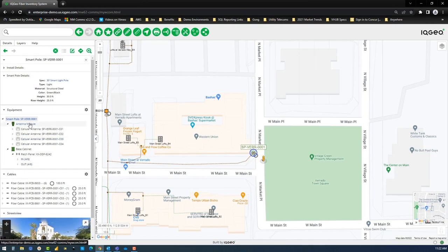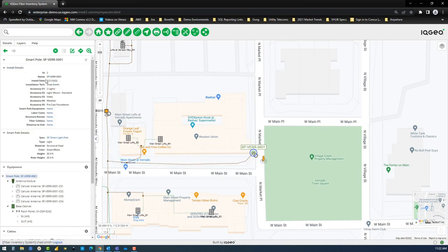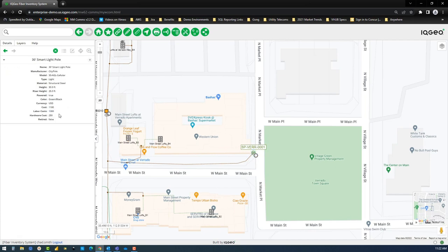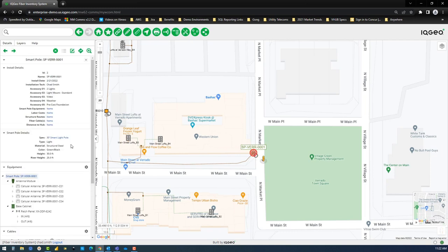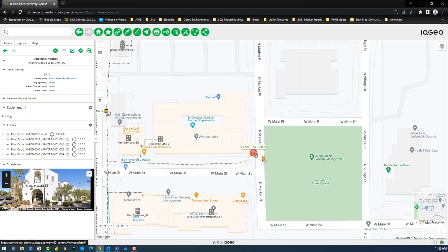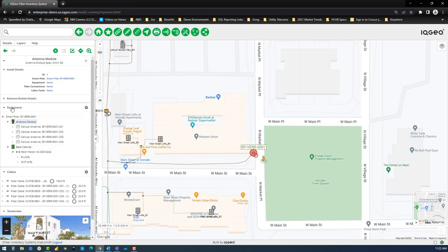Next, you can review each individual modular component that makes up your smart pole location and view the installation details and specification properties, starting with the 30-foot smart pole structure, then your cellular or Wi-Fi antenna module, and ending with your base cabinet that houses patch panel equipment.